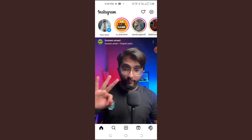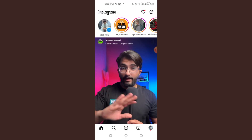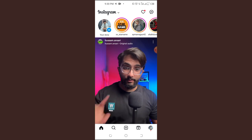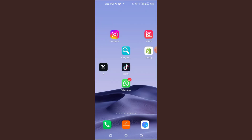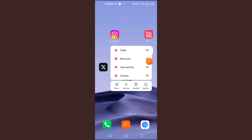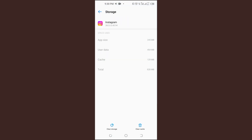Step 2: Restart the app and clear cache (Android users). If updating didn't help, try restarting Instagram and clearing the cache (Android only). Close Instagram completely and remove it from recent apps. Open your Device Settings, go to Apps, then Instagram. Tap on Storage and Cache, then select Clear Cache. Restart the app and check if the Lyrics appear.